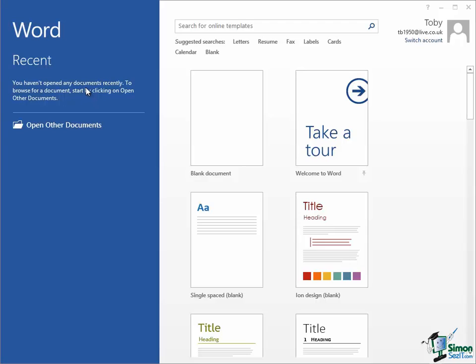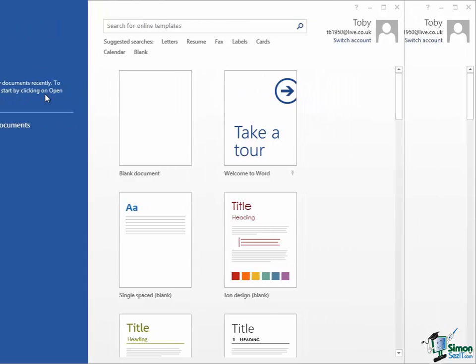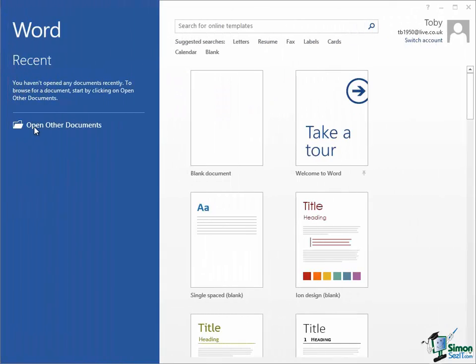Opening a recently opened copy of a document is something you'll do quite often with Word. So if I work on a particular document, say a letter to a business colleague, if I then close Word and come back, I'll see that letter in the list of recents. And that's a very convenient way of accessing documents that you've worked on recently. We'll come back to opening other documents a little bit later on.